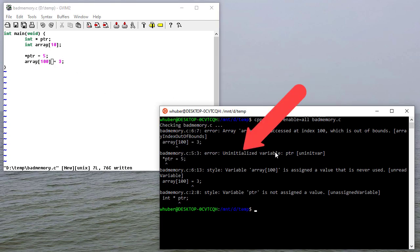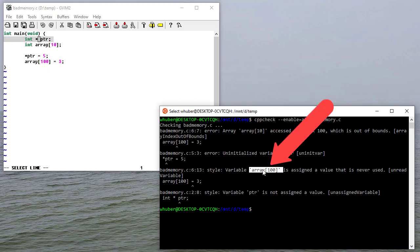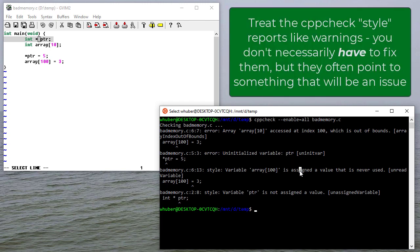I have an uninitialized variable pointer right here. Here, I have a case where it tells me that this is assigned a value that's never used. That may or may not be a bug, but at the very least, it means I have code that's not being used.